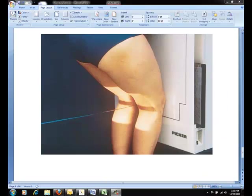And lastly, sometimes this projection can also be done bilaterally standing up. This here is called a bilateral notch view.